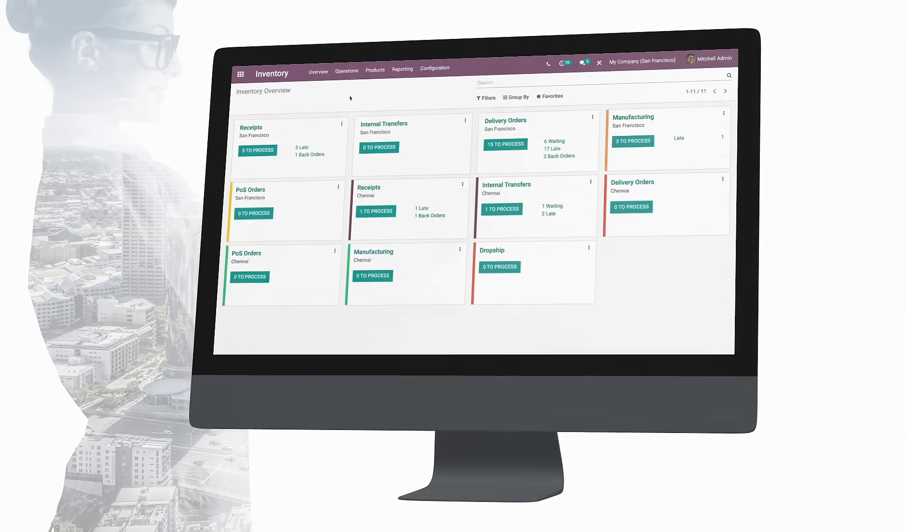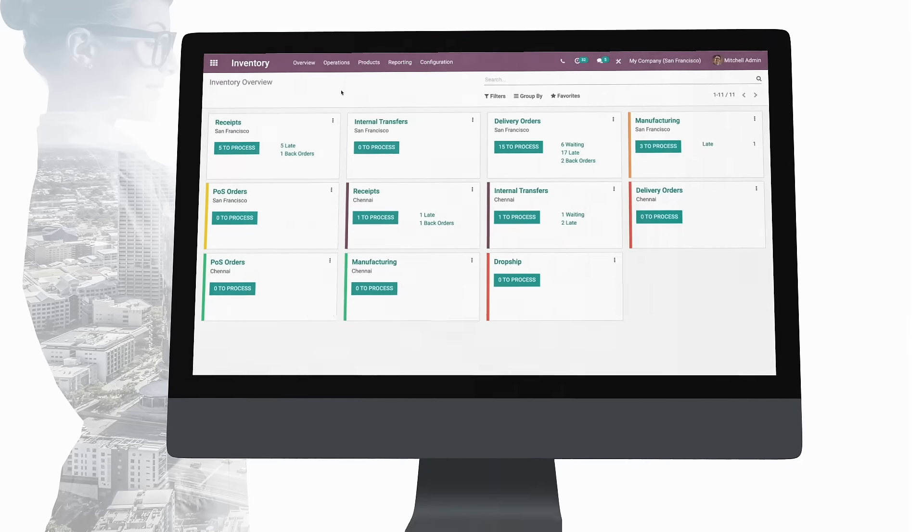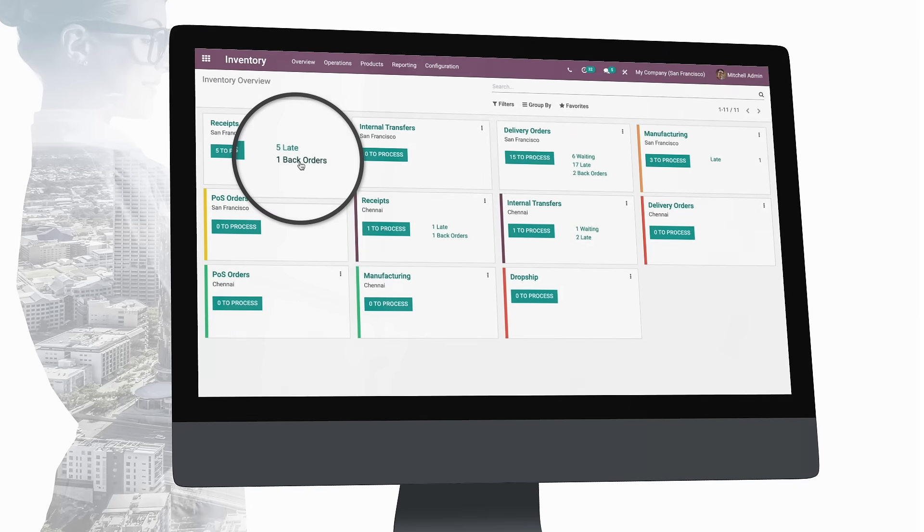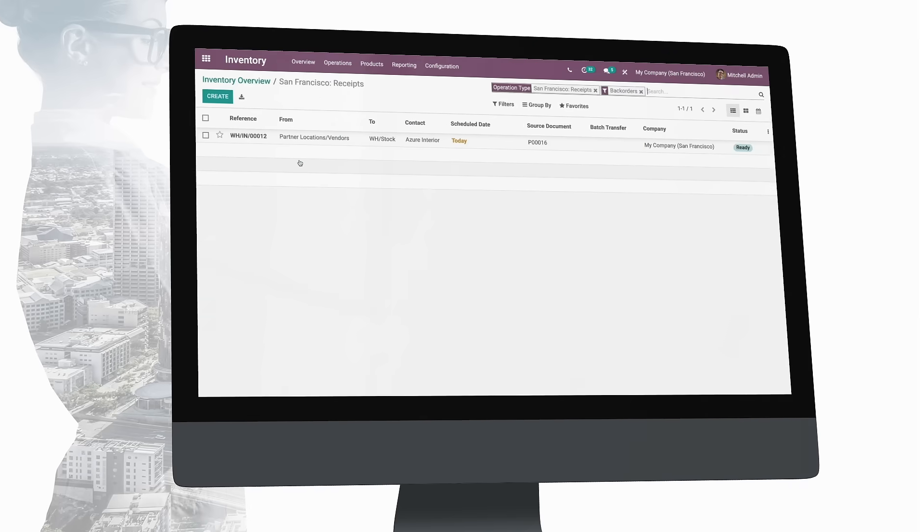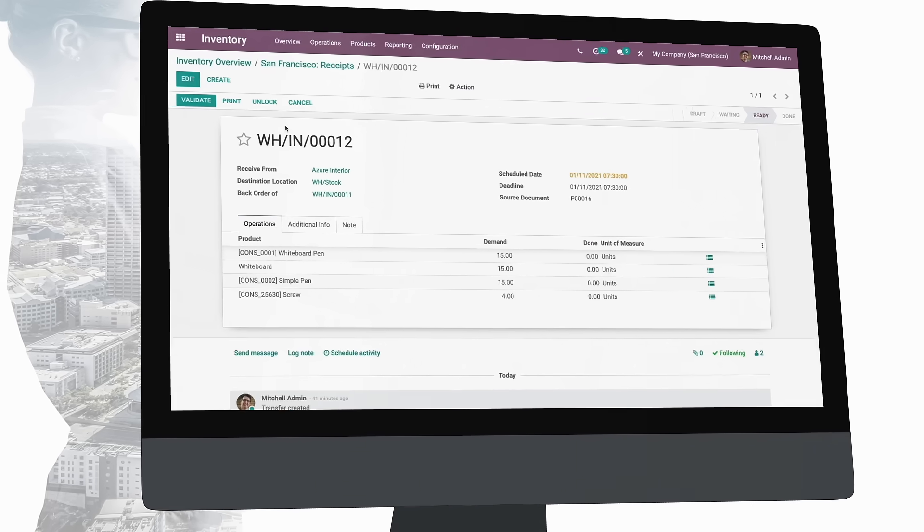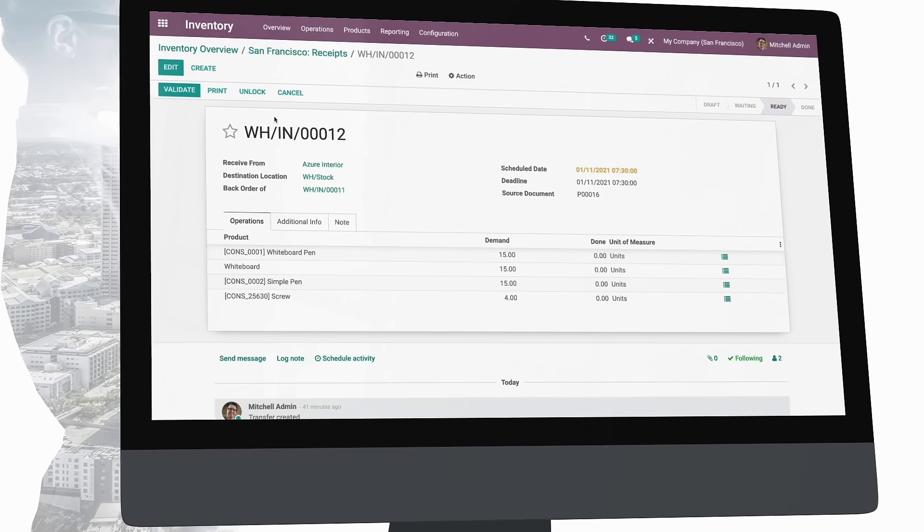From the dashboard you can access all activities such as delivery orders, receptions, drop shipping, or keep an eye on back orders and late items.